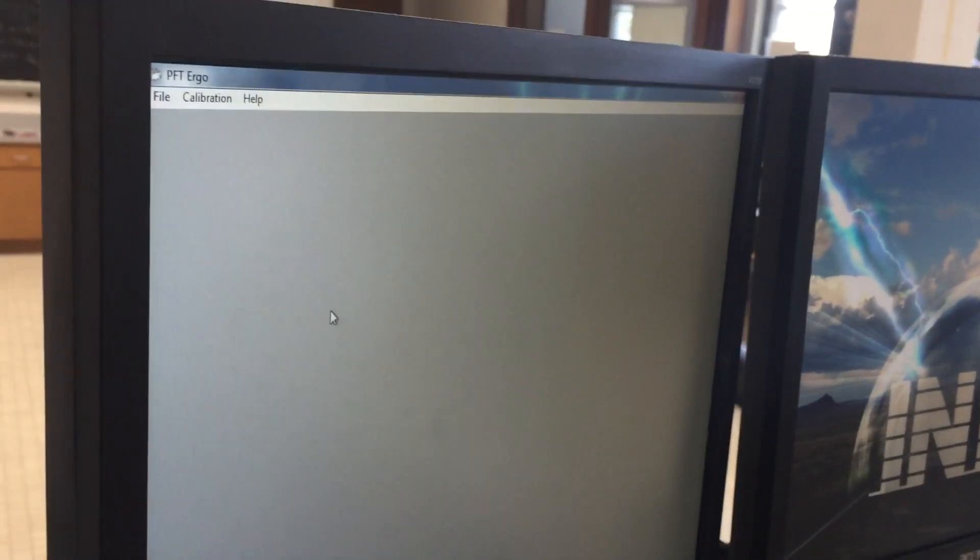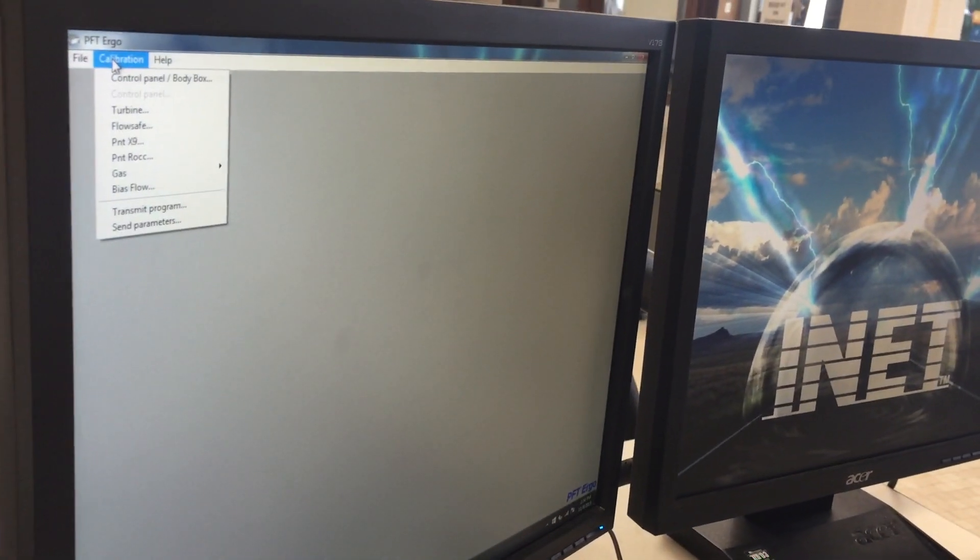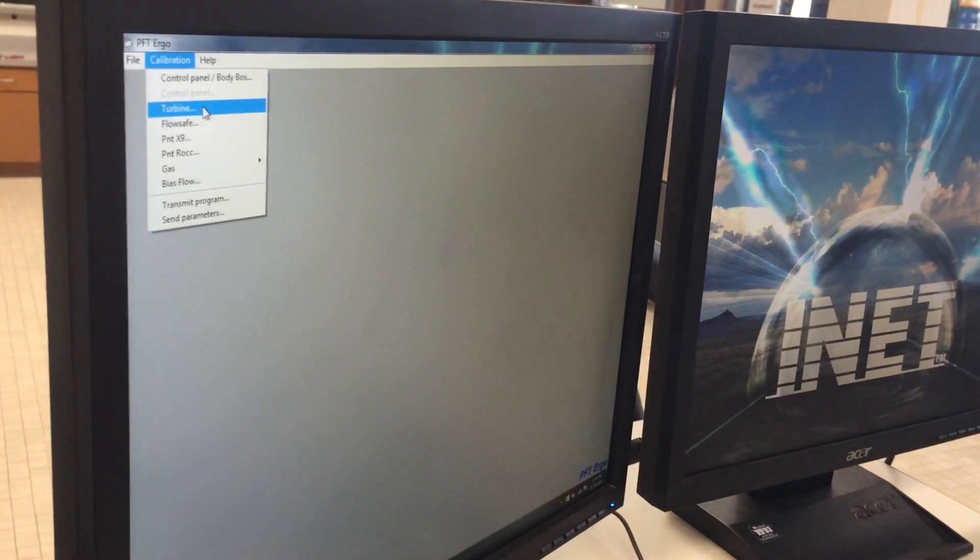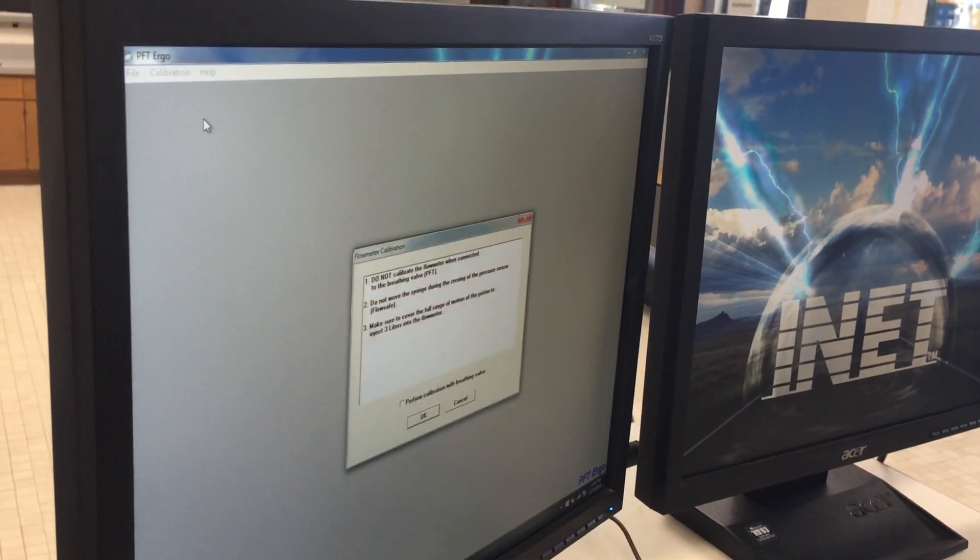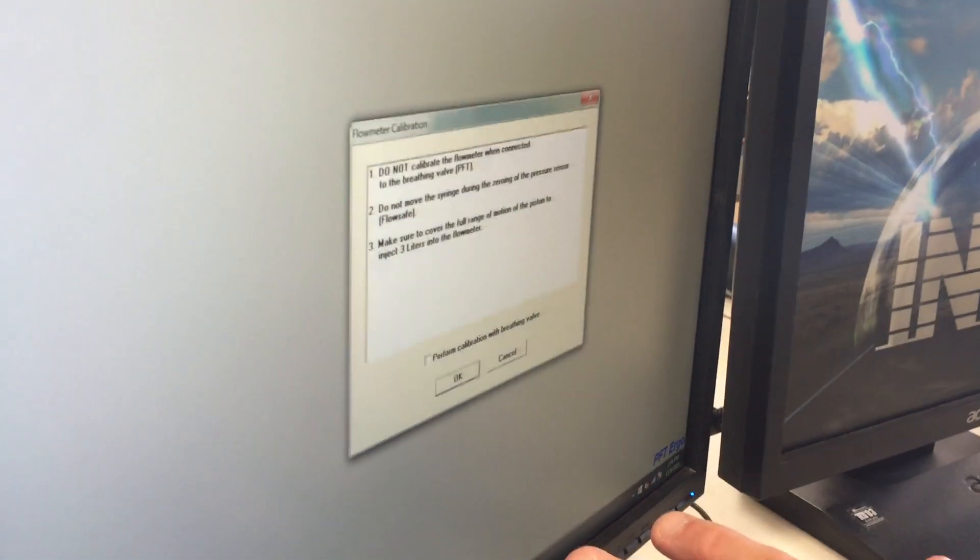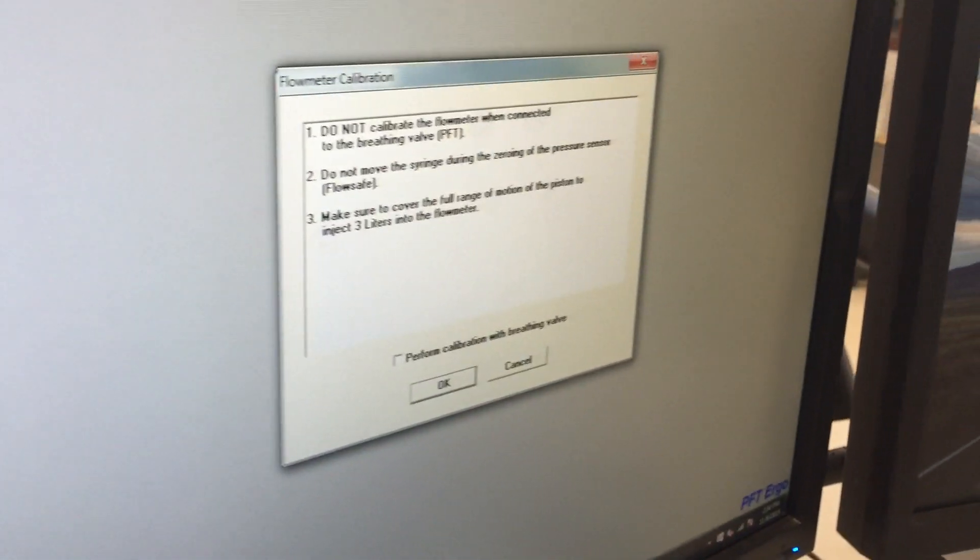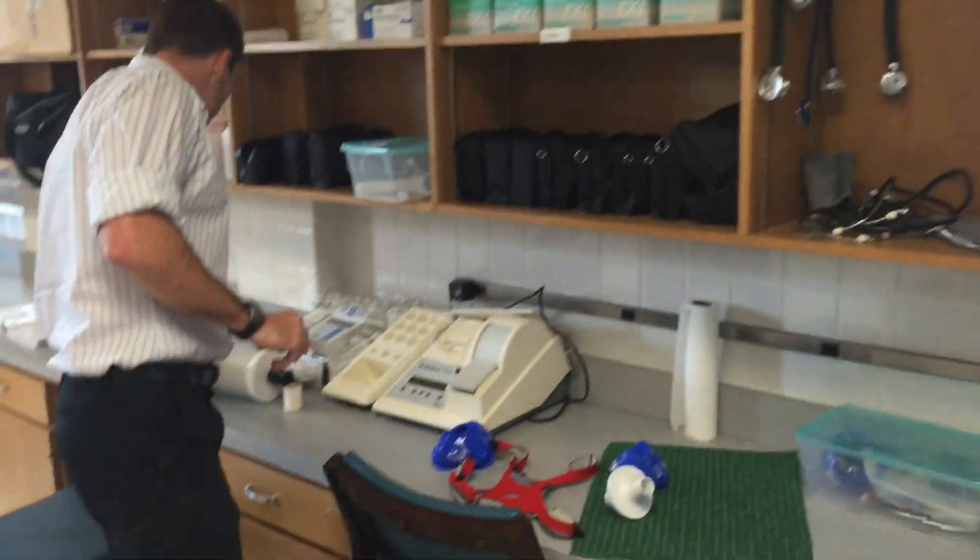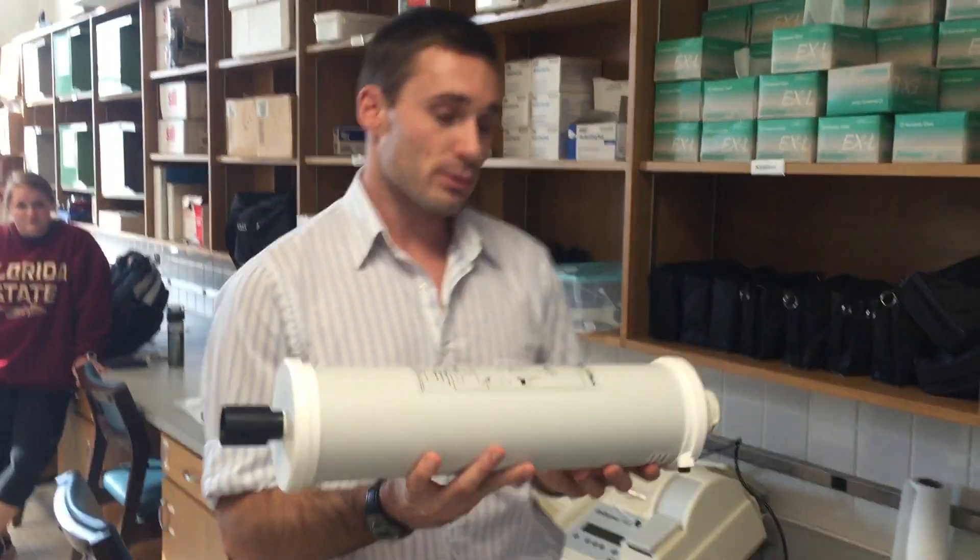So we've done the electronic portion of the calibration. Now we need to do the manual portion. Calibration and now this time we're going to turbine. We click turbine and this screen pops up. But before we do anything else, we move over to this side of the lab and we find our three liter syringe.